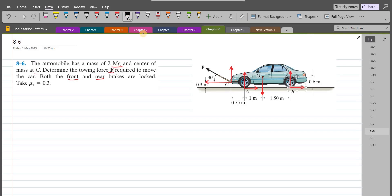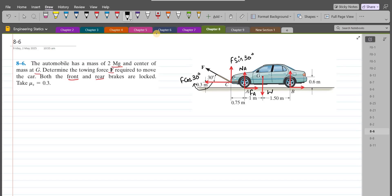Let's label them all. This right here is F sin 30, and this is F cos 30. This is the normal reaction NA, and this is the frictional force FA. This is the weight W. This is NB, and this is FB.